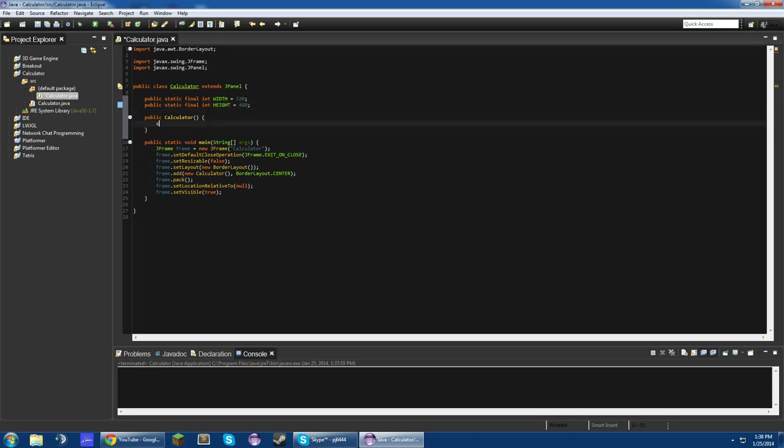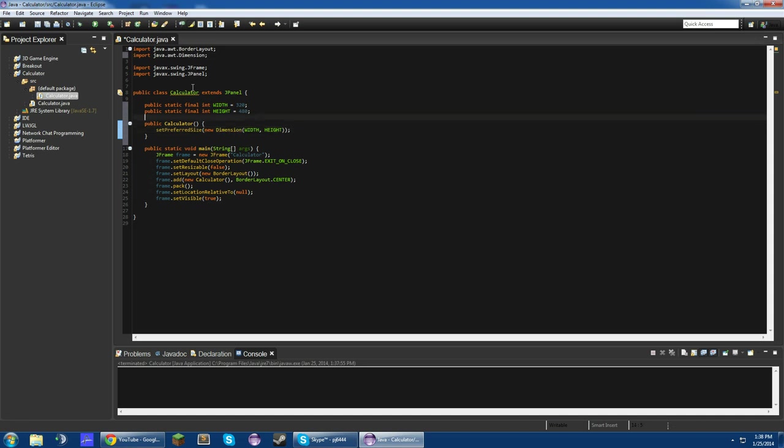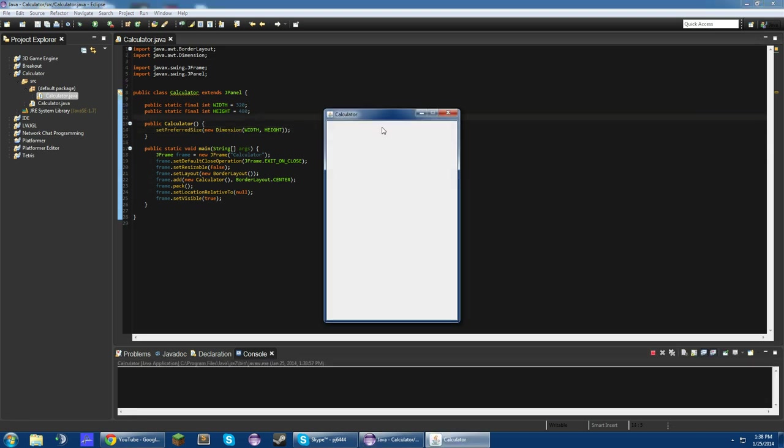So what we're going to do is we're going to set our preferred size to a new Dimension, dimension, width, and height. Import that,